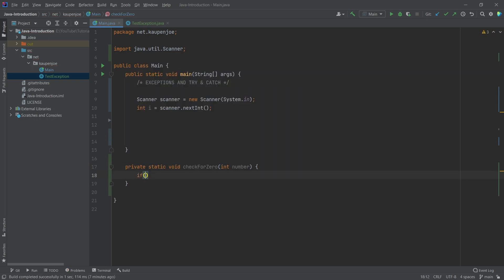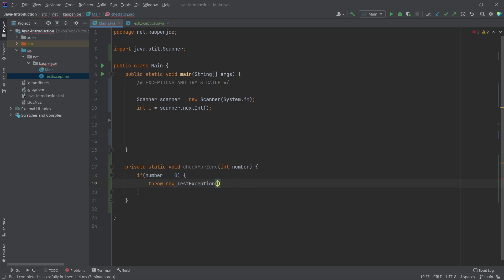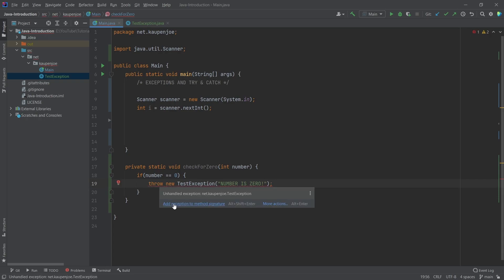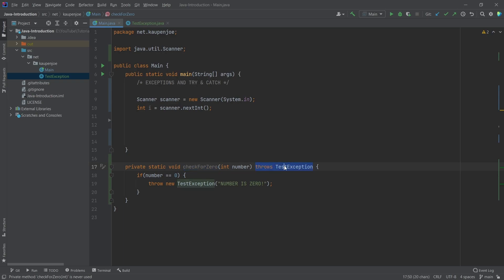This method checks for zero and throws an exception when the number zero is passed into it. If number equals zero, we throw new testException with the message 'number is zero'. You'll see this is marked as an error because we have to add the exception to the method signature. The compiler and whoever calls this method needs to know that it might throw an exception so they can prepare for it.